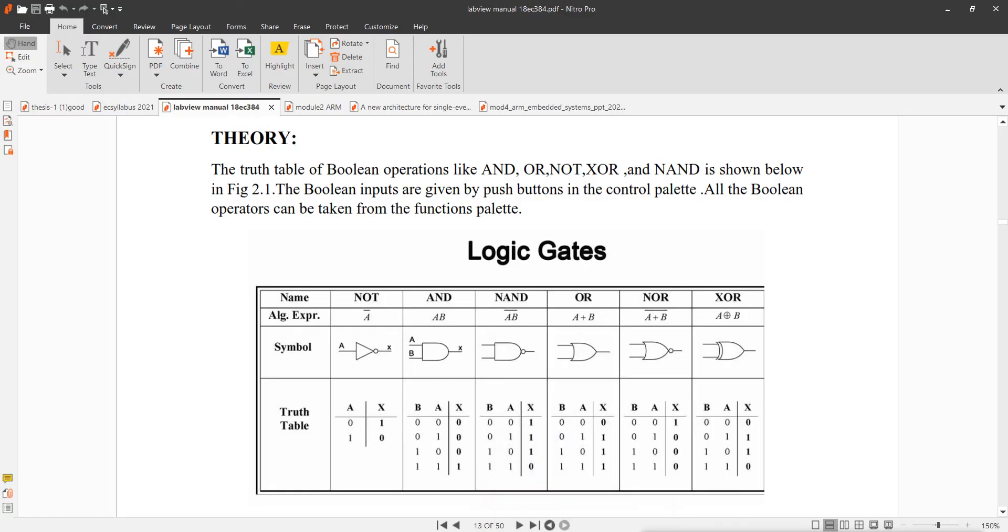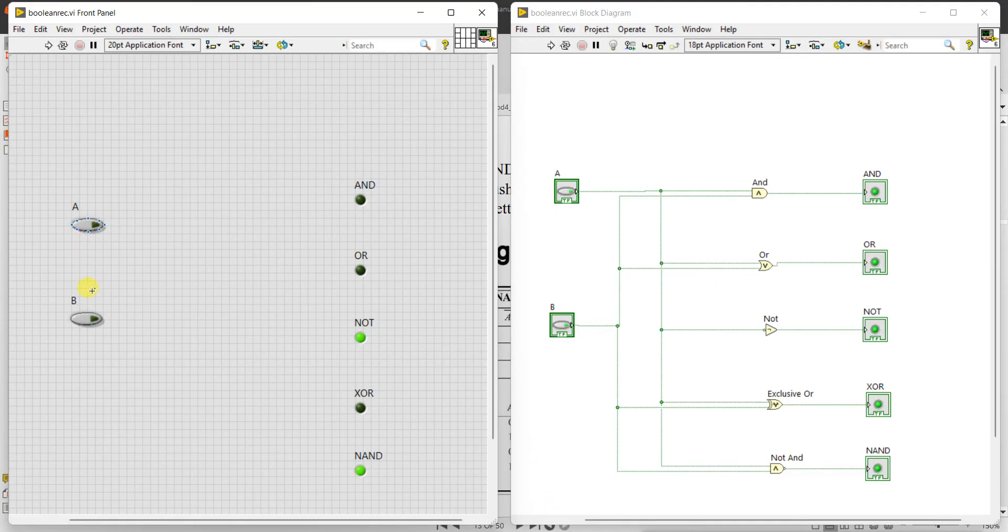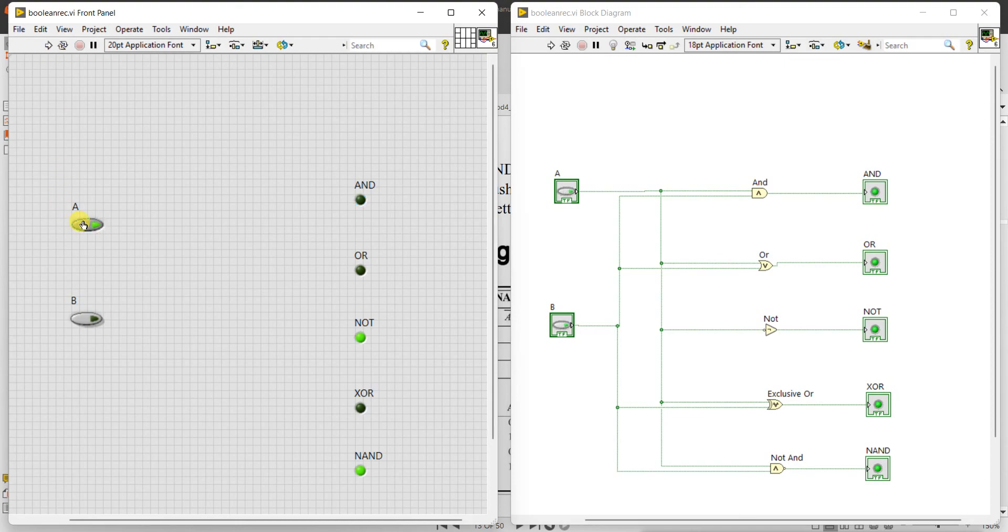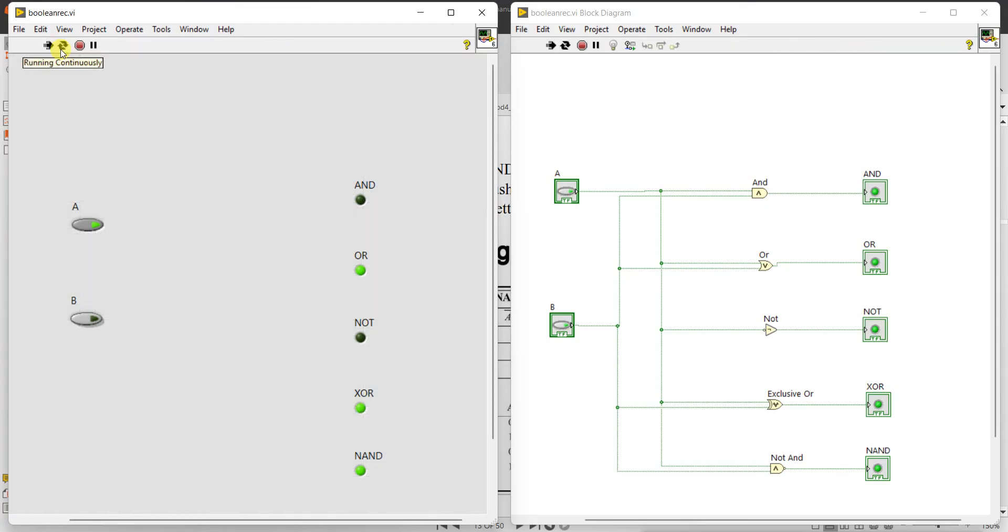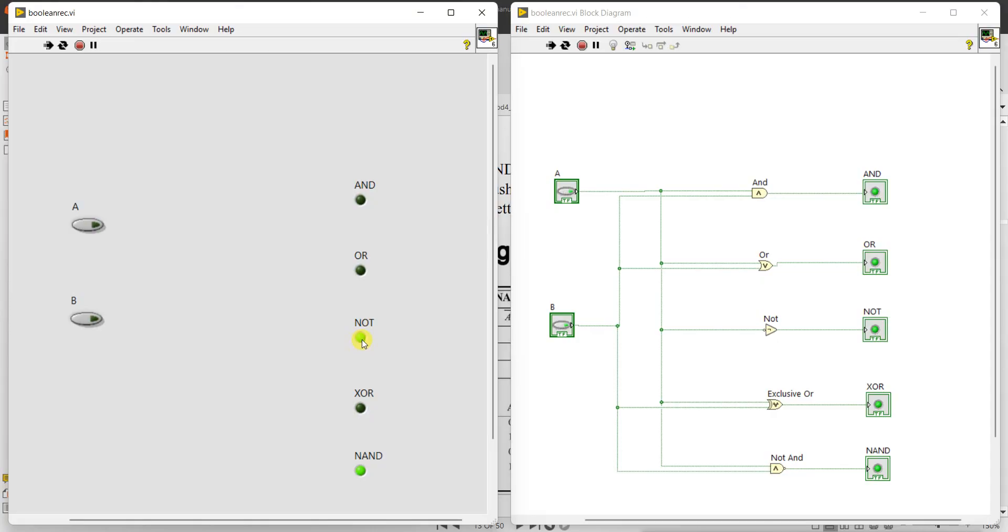So let us verify that truth table. Here, if inputs are 00, AND gate output is 0. Now, if I want to continuously run, click run continuously. For both inputs 0, AND output is 0. NOT of A, A is 0 means NOT of 0 is 1, coming as green. Highlight of green is actually 1. If it is coming dark, means 0. Exclusive OR, both inputs are same, so output is 0. NAND is NOT of AND. AND is 0, so NAND is 1.